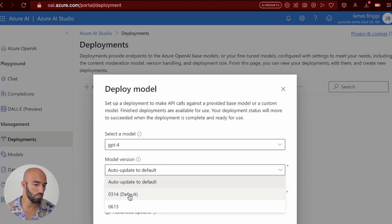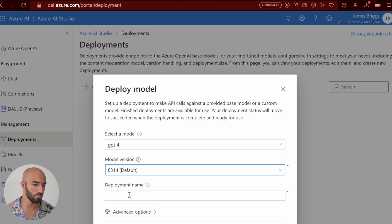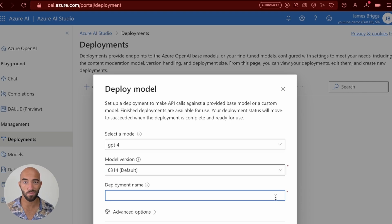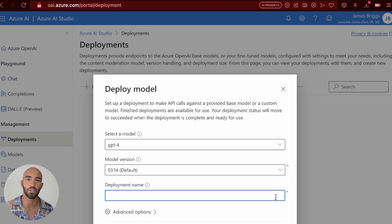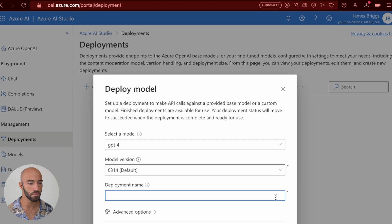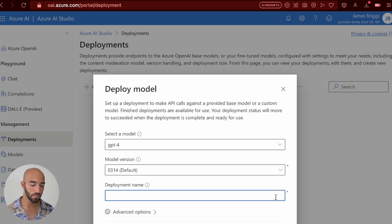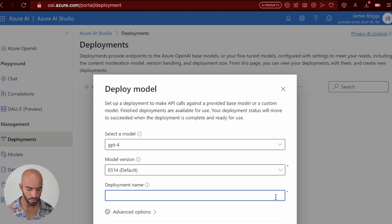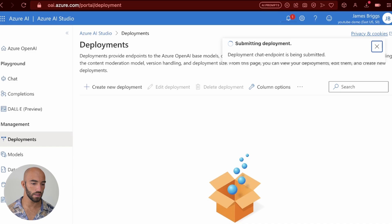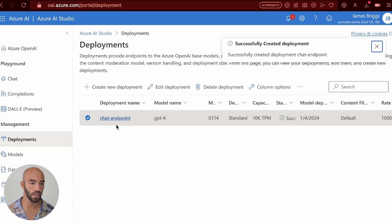Let's use the default and deployment name. So this is the deployment name that you will use within LangChain to connect to this deployment, right? So it needs to be unique. I don't currently have any other deployments, so I can call it whatever I want, essentially. So I'm going to call it chat endpoint. I'm going to create that.